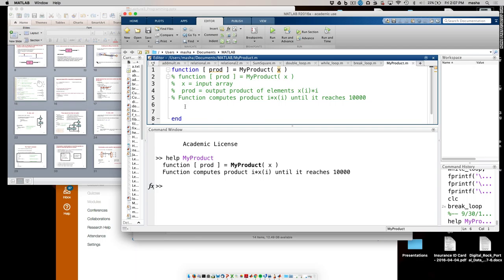Now let me actually program this. I can do this with both a for loop and a while loop, and I'm going to show how to do both. First we'll do the for loop. One thing I need to know is how many elements I have in the array. So I'll say n equals length(x). If you do size, you get '1 by 20', so I don't want to use size — I'd have to pick one of those. Length just gives me the length of the array.